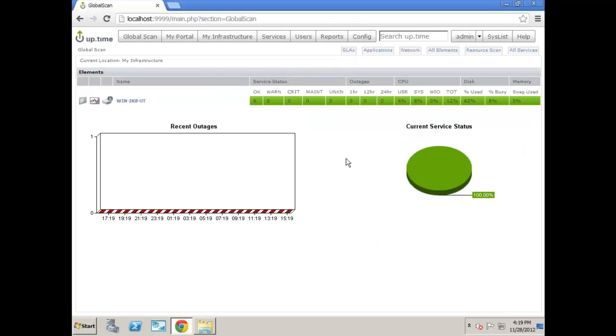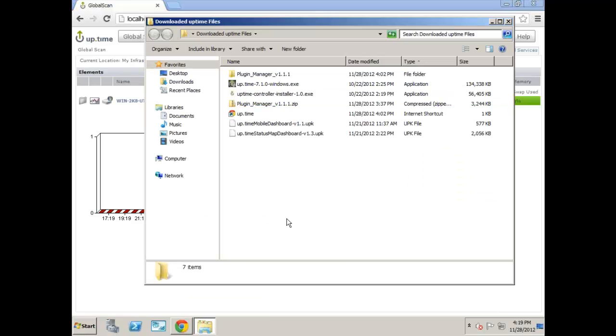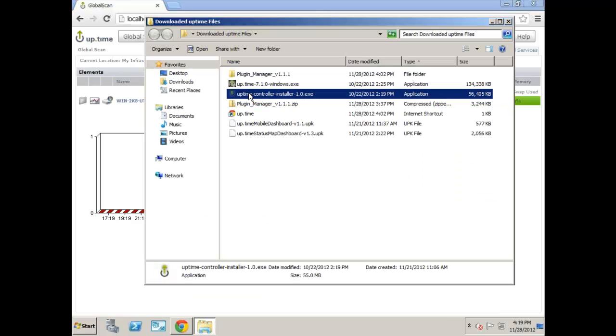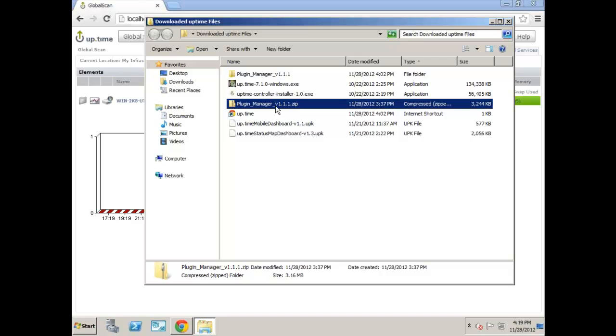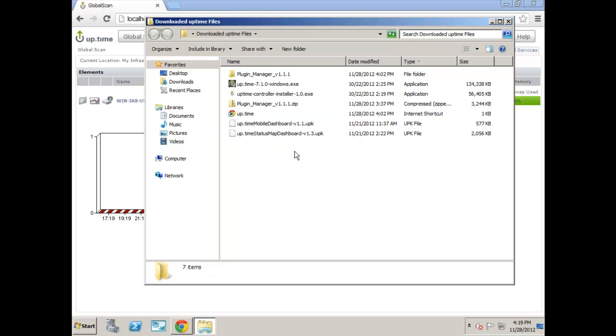So here we've logged into our new virtual machine where we have a fresh install of Uptime. Hopefully your deployment of Uptime or your install has a few more systems than just the default one here. But for the purposes of today's demonstration, it doesn't really matter how many systems are added. What we're going to do is obviously add the Uptime Controller, install the Plugin Manager, and then install the two dashboards.